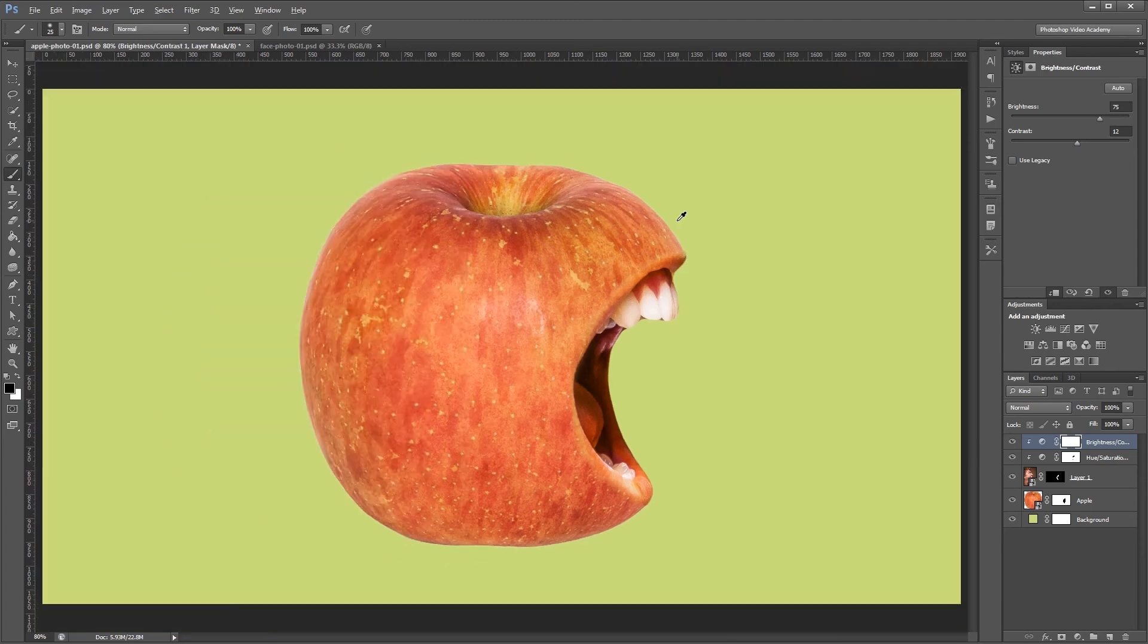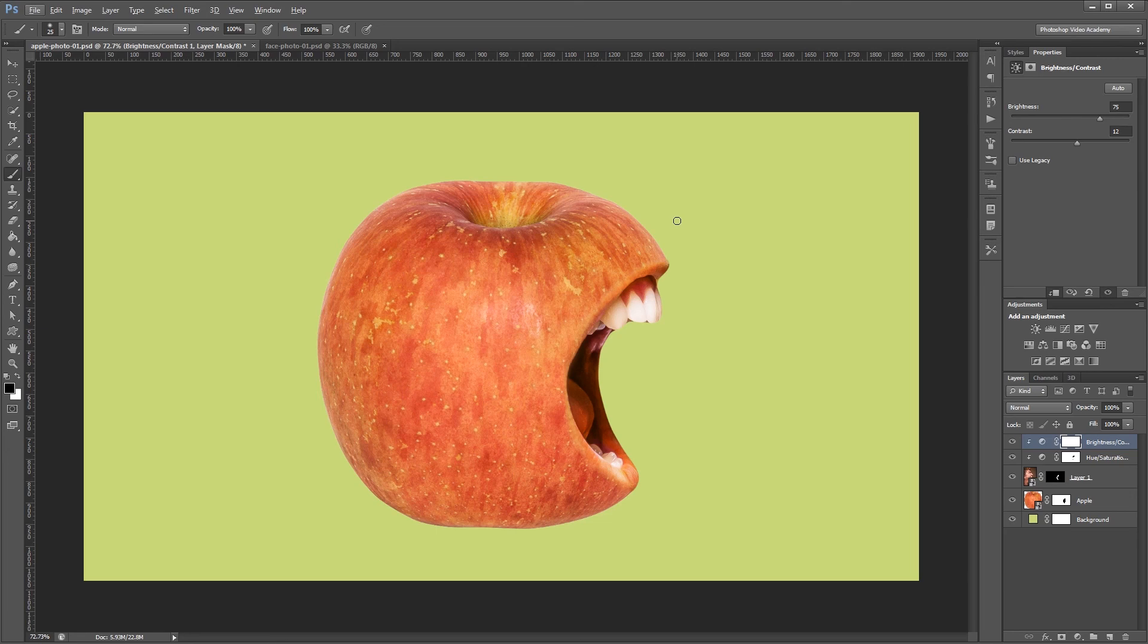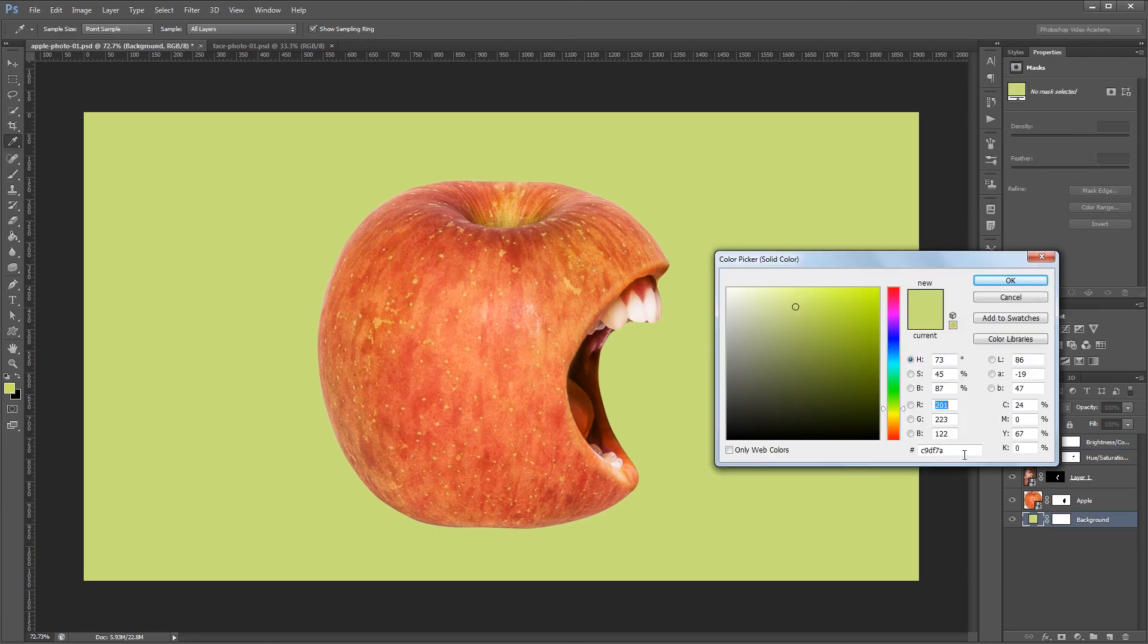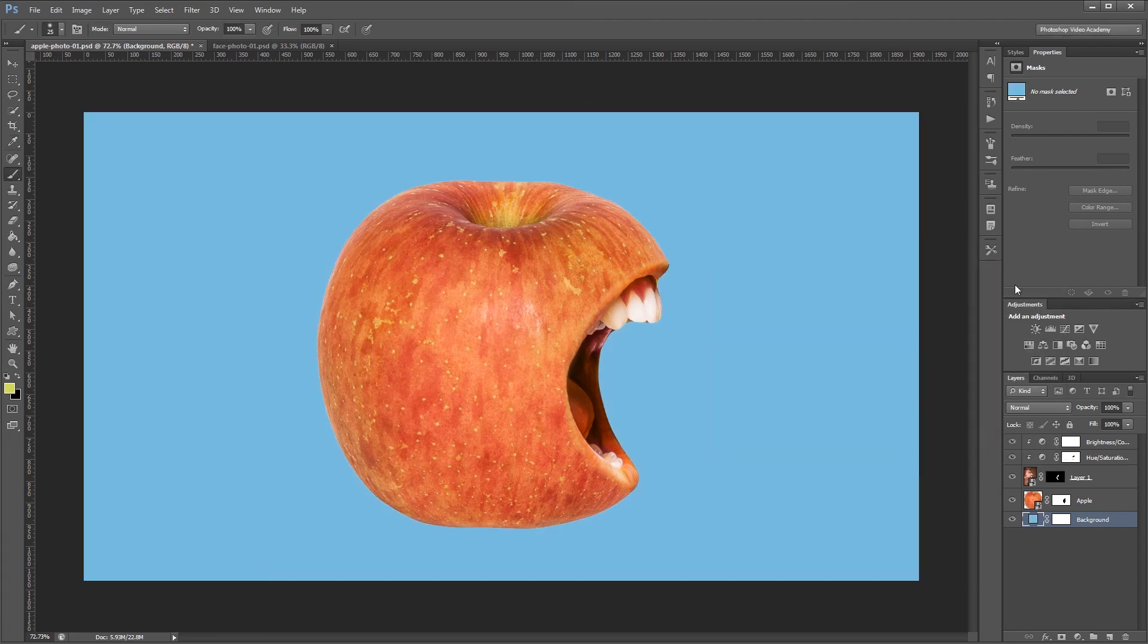Since everything is on a separate layer now you can put your apple on any type of background you want. Or you can combine all your layers into another smart object and move everything into a new document. I'm John Shaver for Design Panoply. Thanks for watching. I'll see you next time.